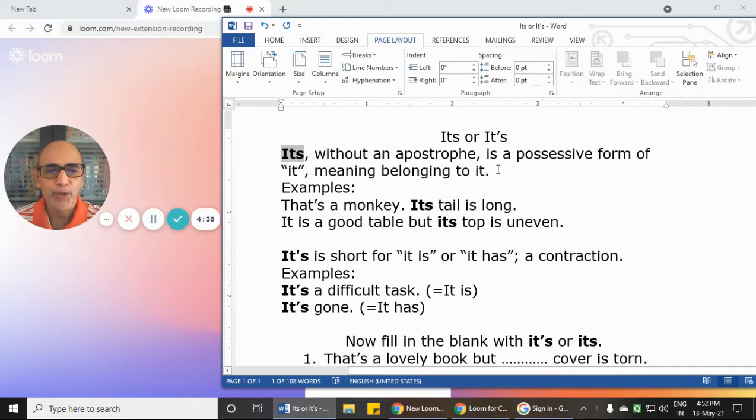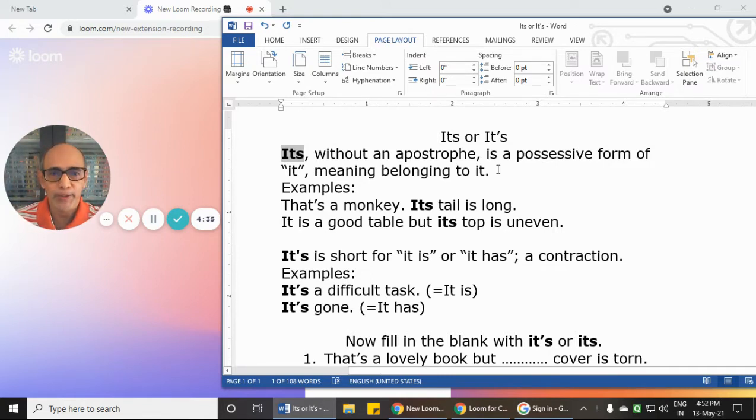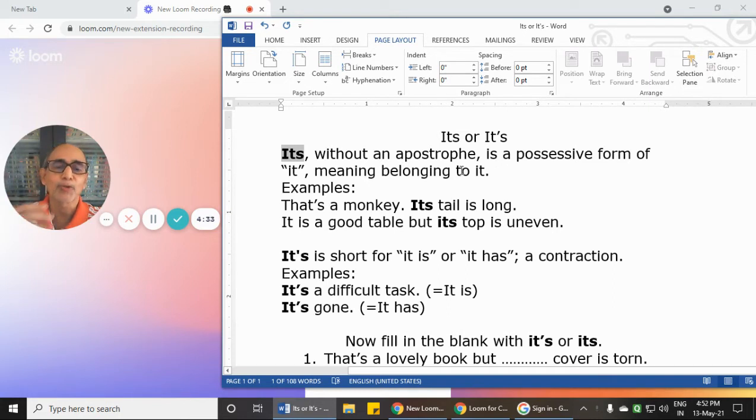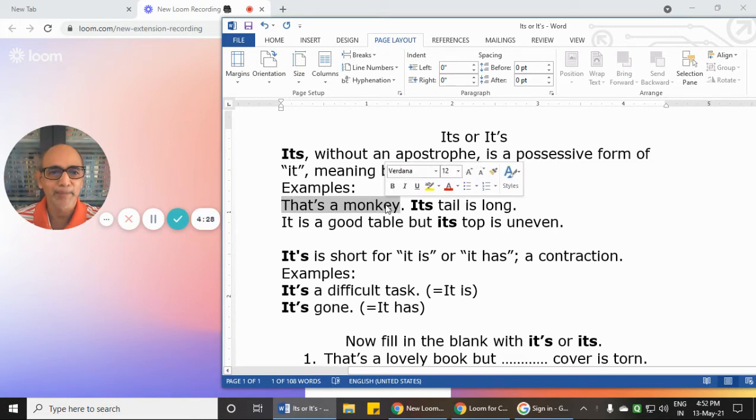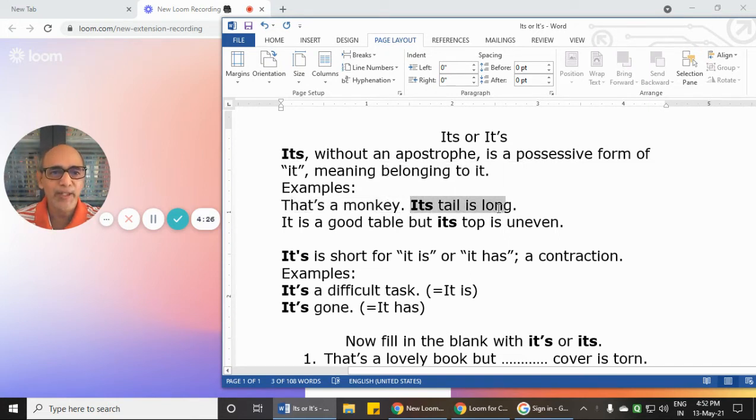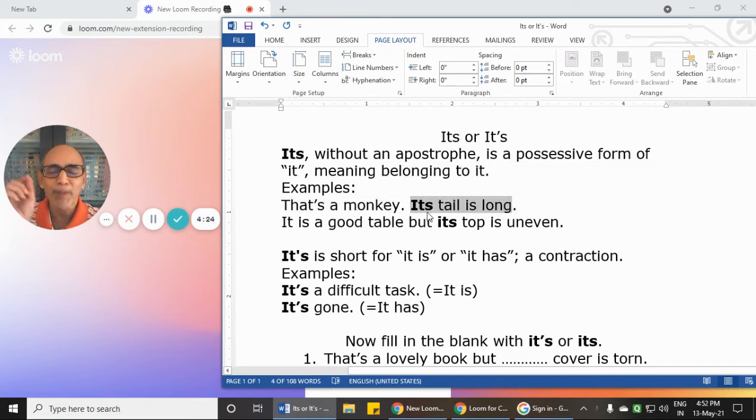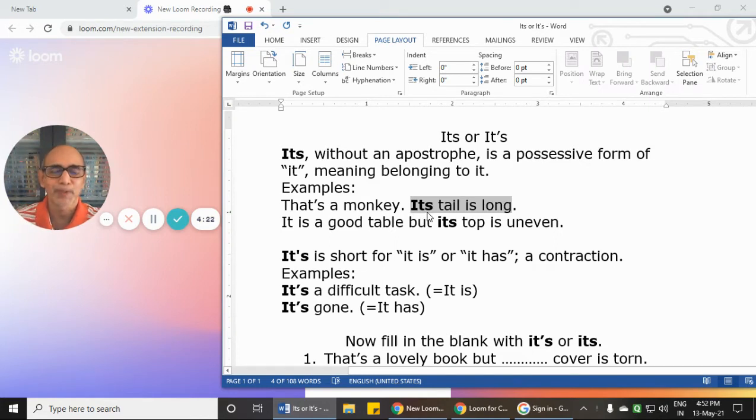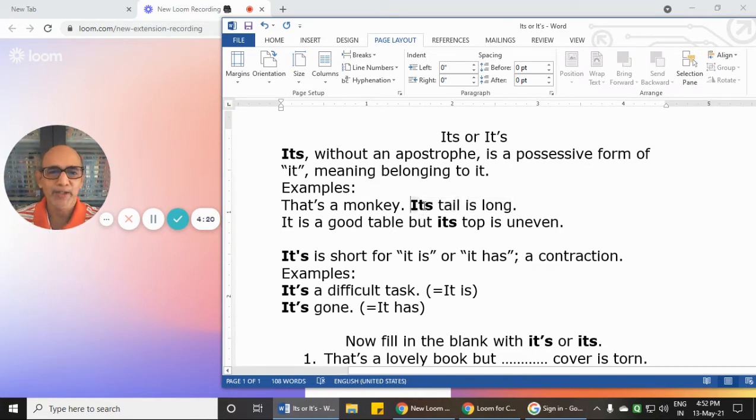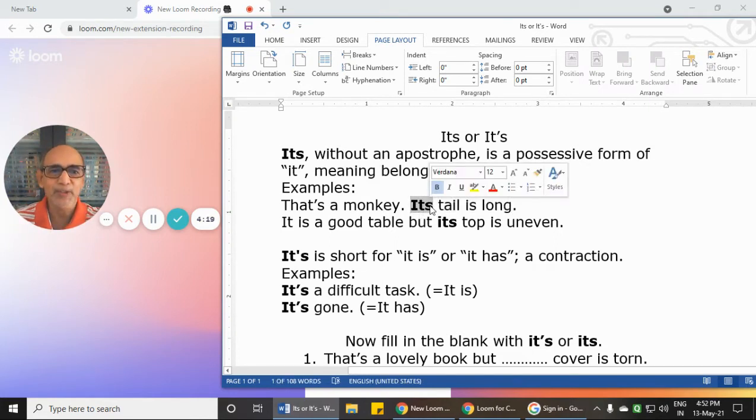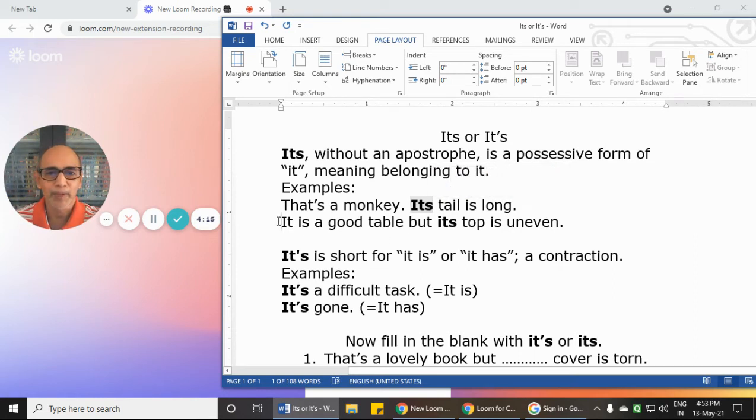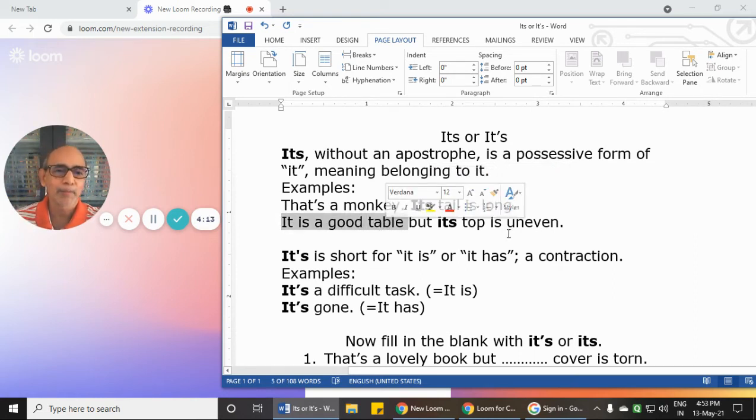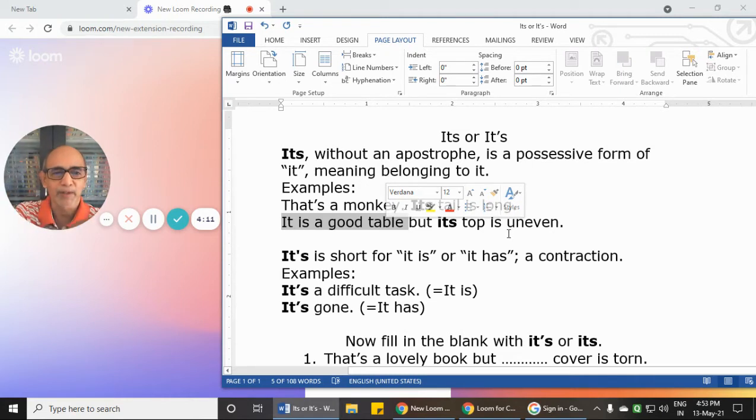It is actually a possessive form of the pronoun 'it,' meaning belonging to it. For example: That's a monkey. Its tail is long. It is a good table but its top is uneven. Here, 'its' is the possessive form of 'it.'